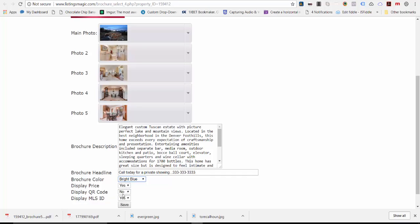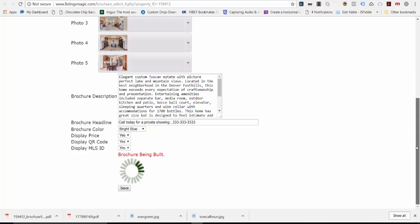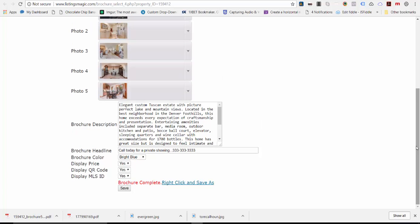QR codes - some people still use them, so I'll change that back to yes. Click save and your brochure is being built. It takes a couple seconds to build, moving all the different pieces into place. Once that's done, it's going to create a PDF that you can download, and I'll show you what that looks like here.